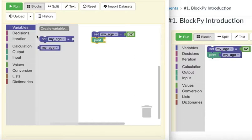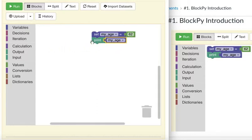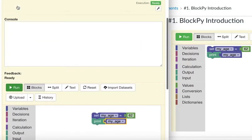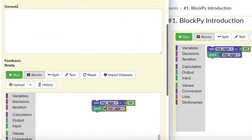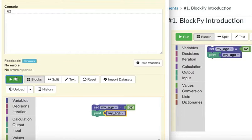Add the 'my_age' variable and connect it. Then we can run it and see the result. From the top, click Run and see that 62 showed up right here. That's all for this time, so bye-bye!